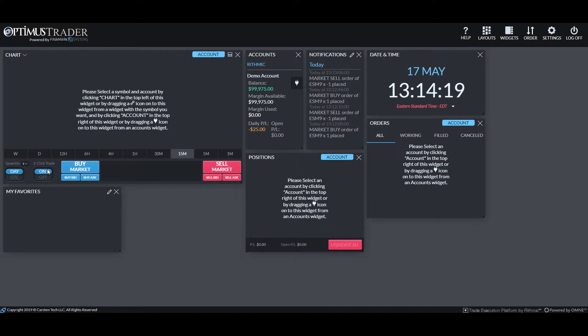Hi, this is Jake from Optimus Futures, and in this video, I'll be showing you how to activate one-click trading on Optimus Trader for swift and efficient placing of orders.